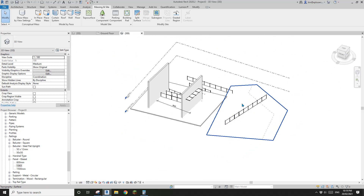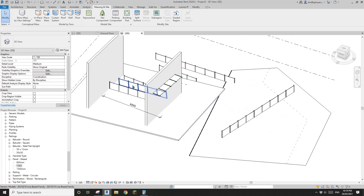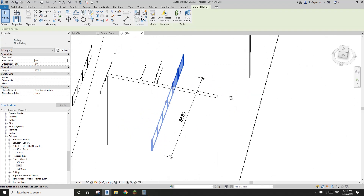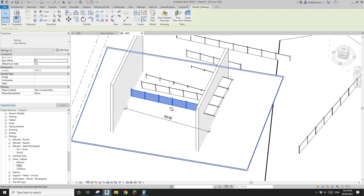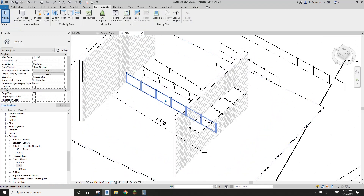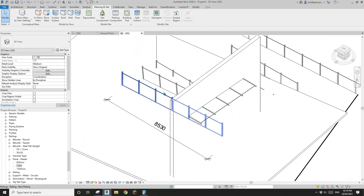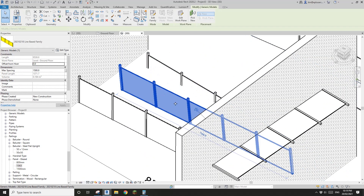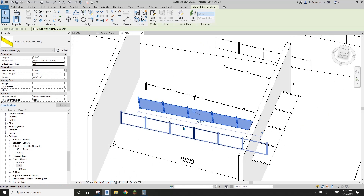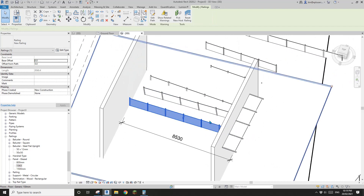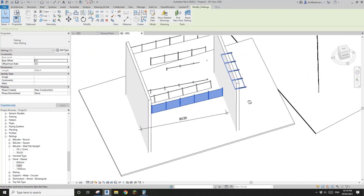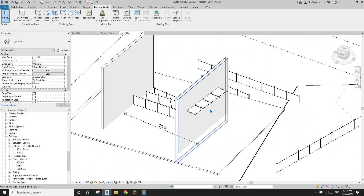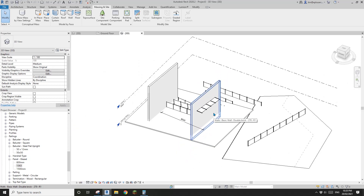That's it for today. We had a little exercise with railing, trying to match the line-based family. If you have any questions, please let me know. See you next time — thank you, bye!